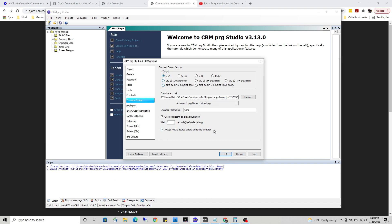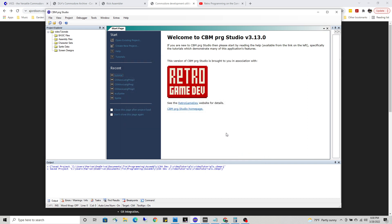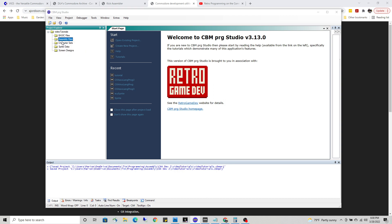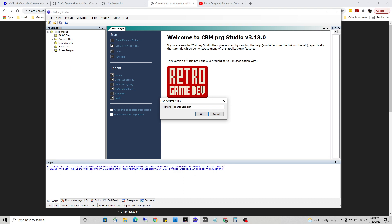Once you've done that, it should automatically launch Vice when you publish a program. Let's go ahead and create a quick program in assembly. I'm going to right click here on assembly and go Add, and we're just going to call that change background.